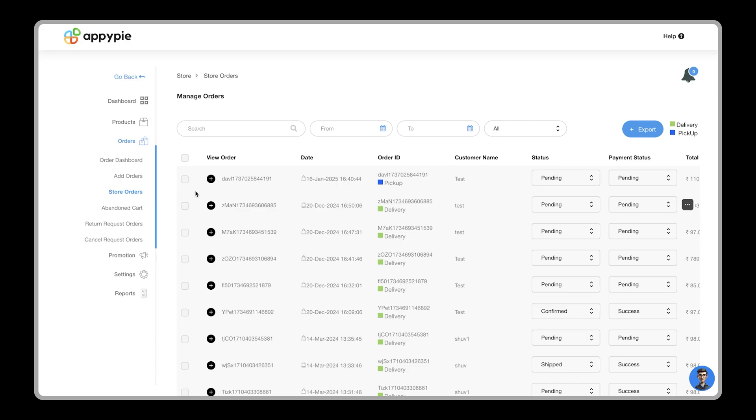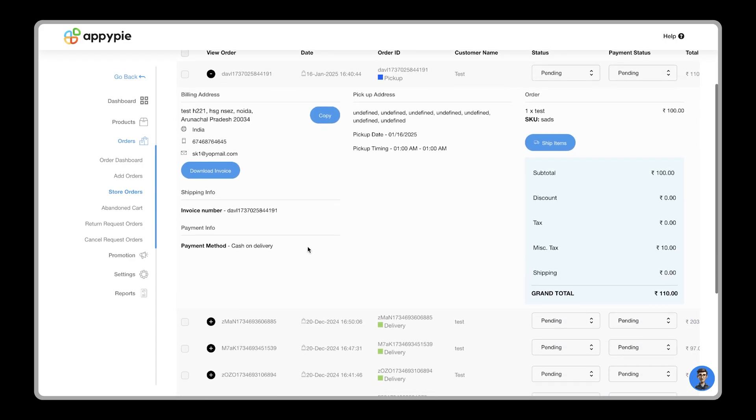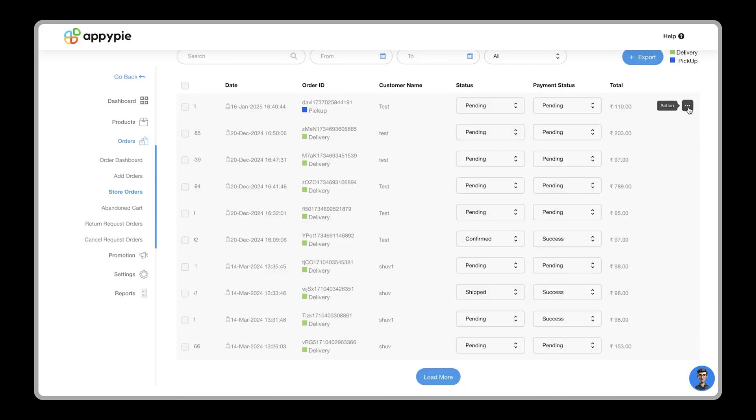You can check the details of the orders by clicking on the plus icon. And if needed, you can also delete the order using the three dots at the right.